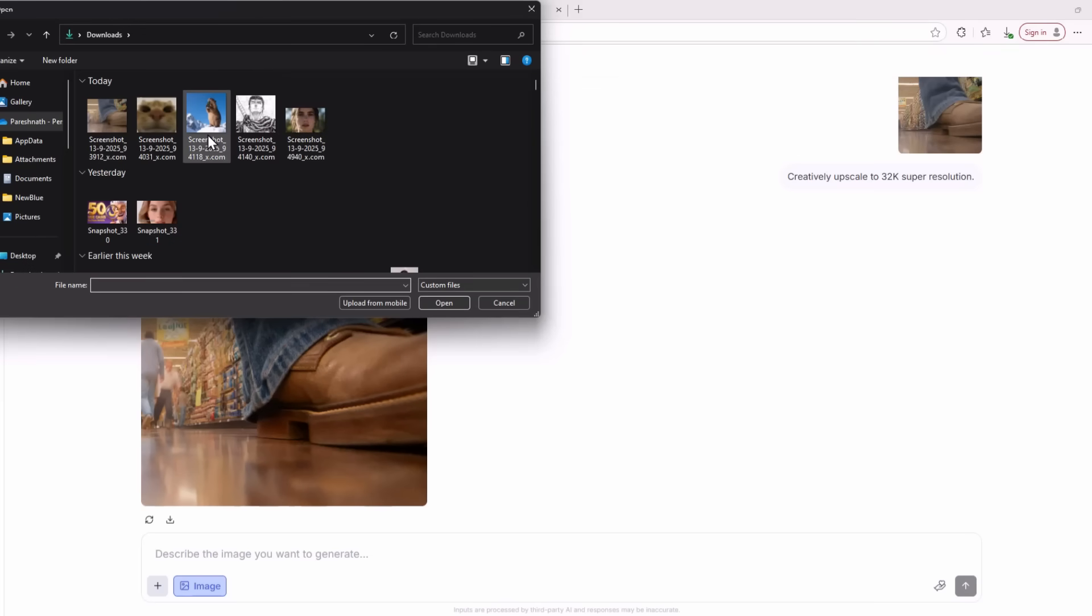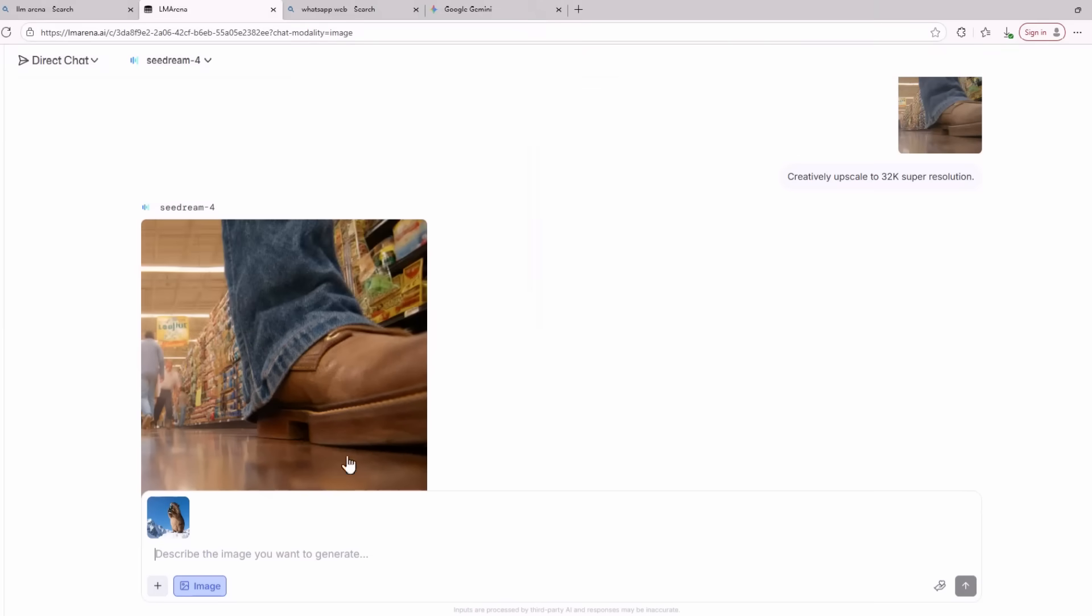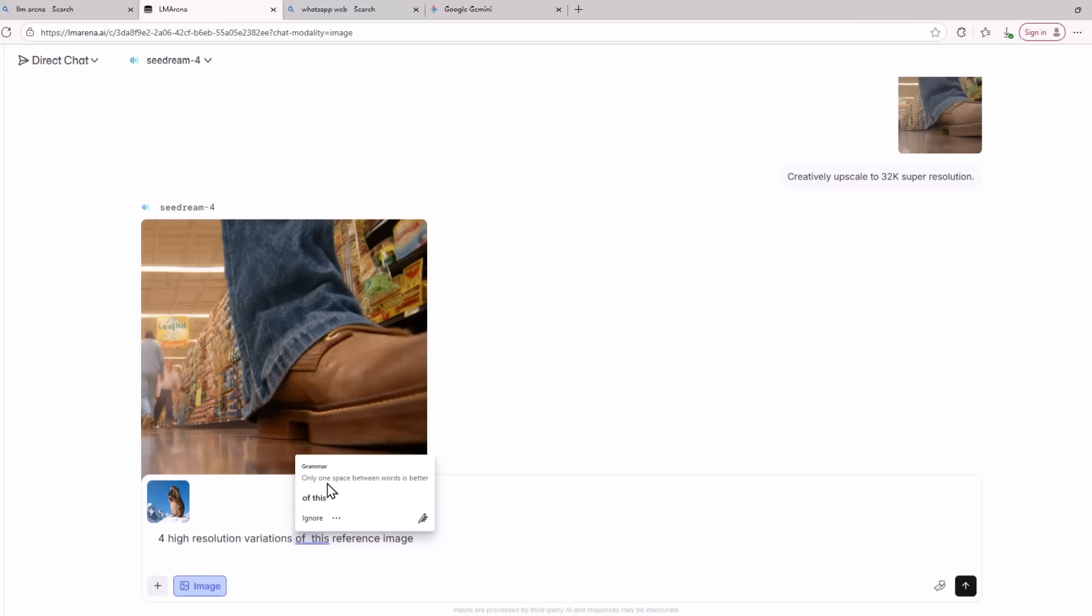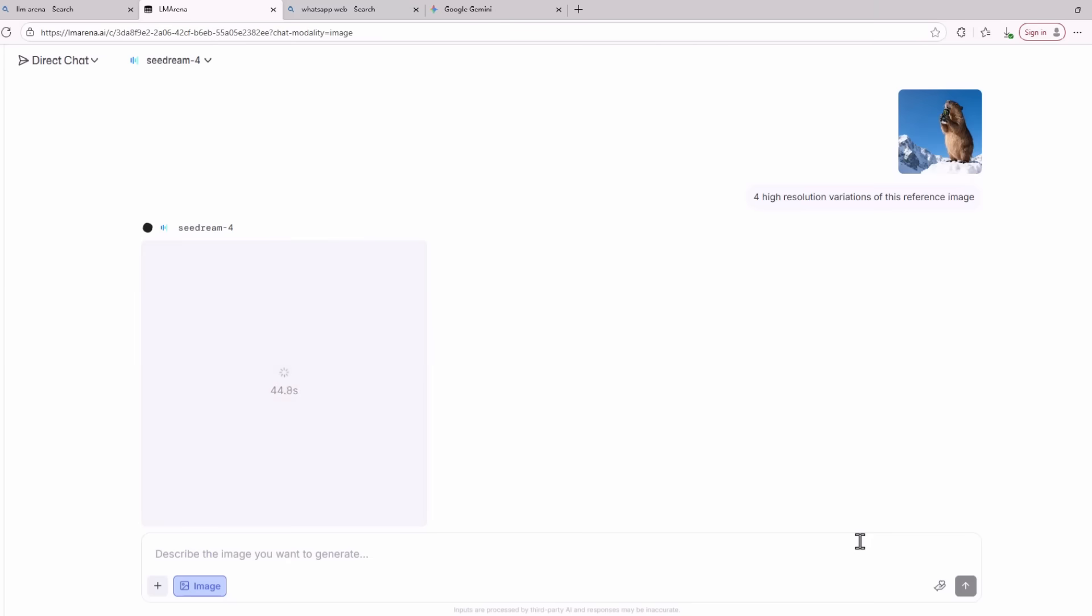Now I'm going to add another screenshot of this little creature and I'm going to ask five high resolution variations of this reference image. This prompt is basically going to create different pictures of this beaver from different camera angles and it is going to keep the character consistent, which is really hard to do. Nano Banana can keep the character consistent but it cannot do so with many different angles.